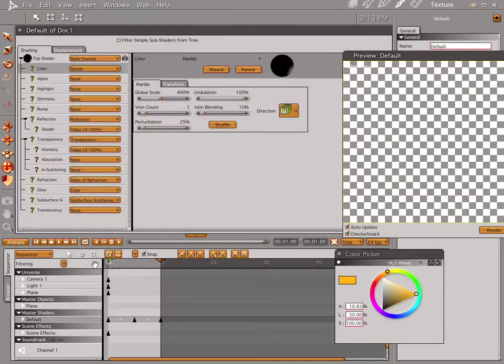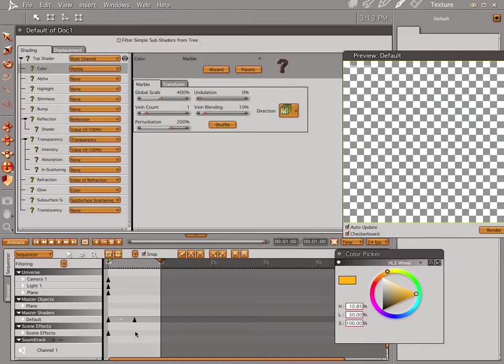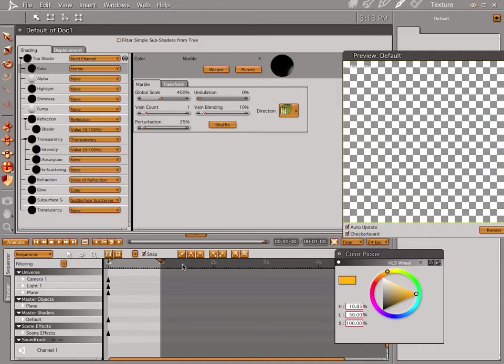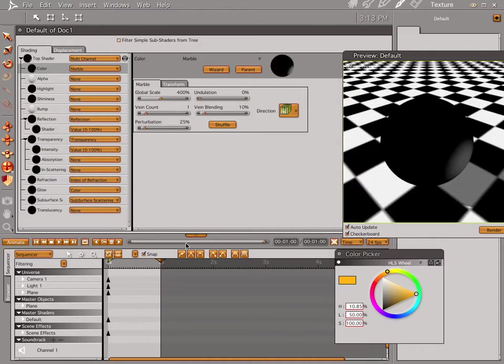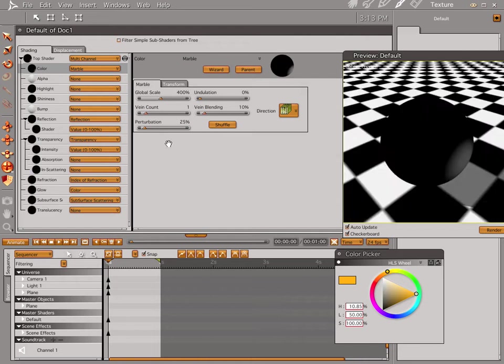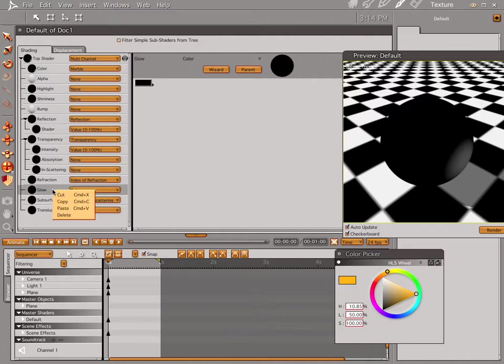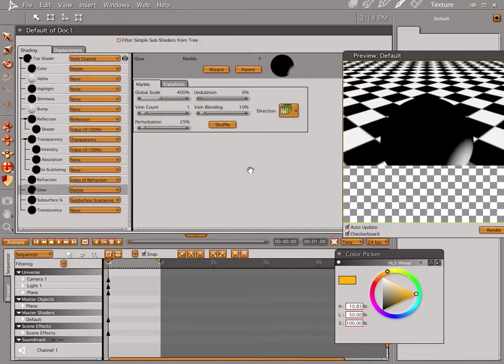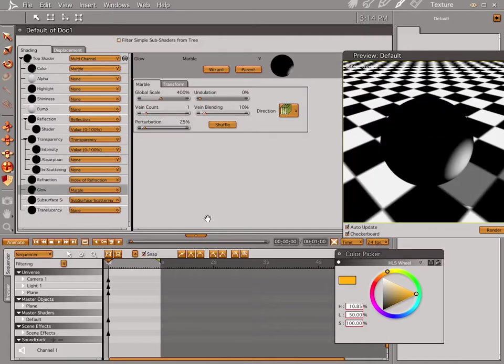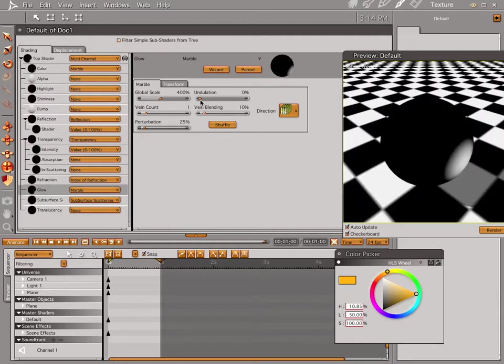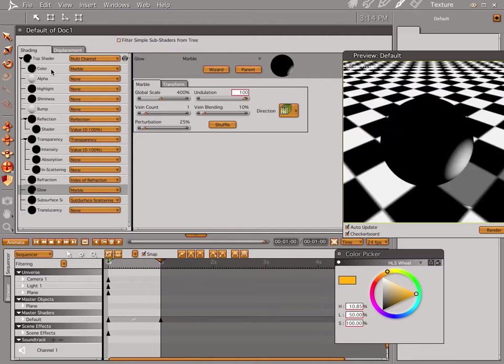Now, let's get rid of these settings we have right here, bring it back down here, and let's copy this, and then paste in our glow. Let's bring this up here, bring our undulation all the way to 100, and in our color bring our undulation all the way to 100.